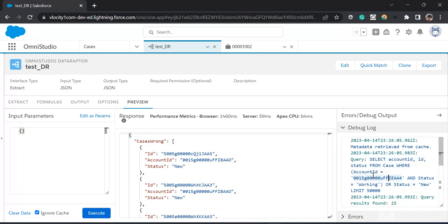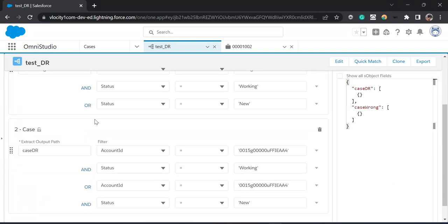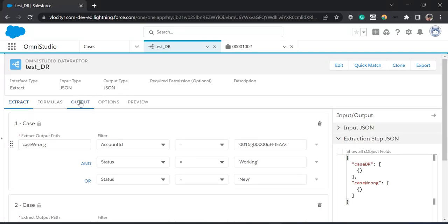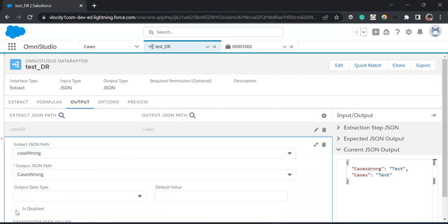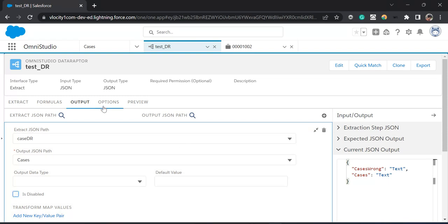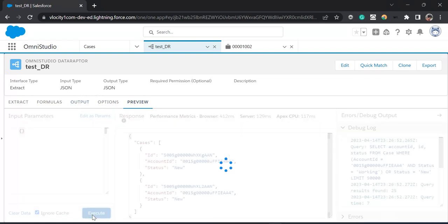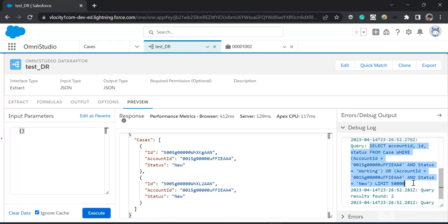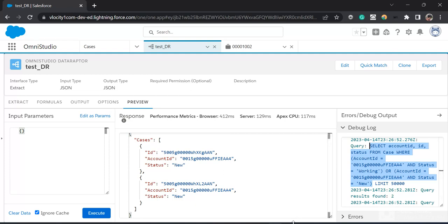We want the condition to be: AccountId = this AND Status = 'Working' OR AccountId = this AND Status = 'New'. So I'll go to the output tab, disable the wrong output, and enable the right output. Now I'll go to Preview and click Execute. This time we have only got two values that are related to the account. You can see the second query that executed is now querying like: WHERE AccountId = this AND Status = 'Working' OR AccountId = this AND Status = 'New'. This is how you handle the bracket conditions in a SOQL query using a Data Raptor Extract.